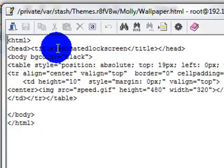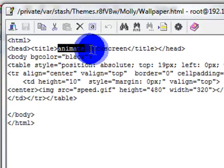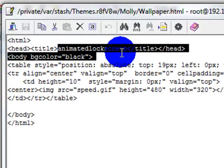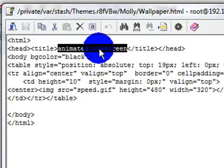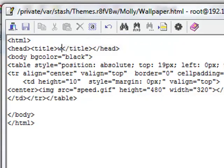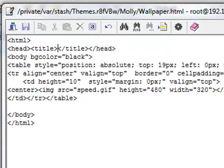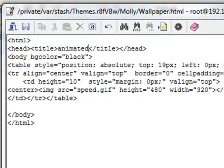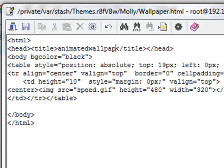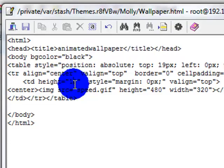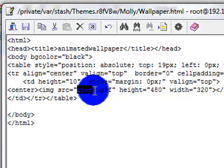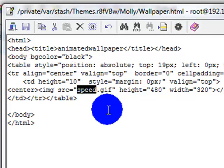And once you get to here again, right up here where it says animated lock screen, name it wallpaper. And where it says speed again, speed.gif, name that your picture that you made. Save it.